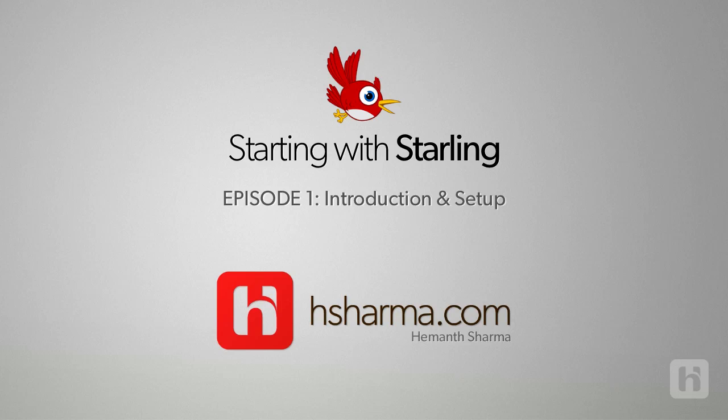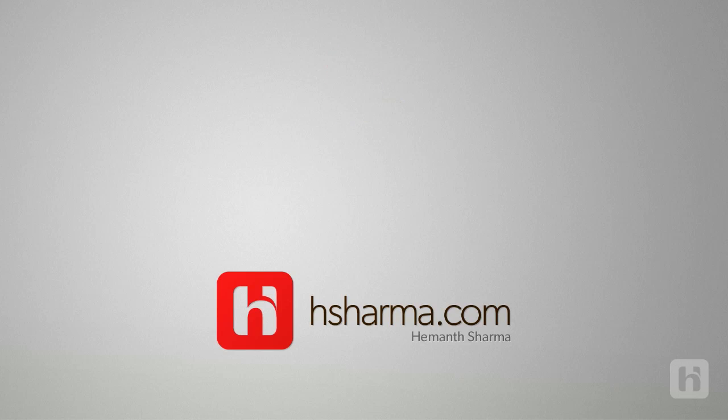We shall understand the process of designing and developing a game right from scratch and hopefully also run the final game on a couple of devices. I am Hemant Sharma and join me today to learn to build wonderful games using Adobe Flash platform.